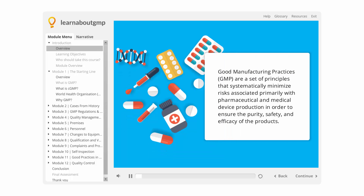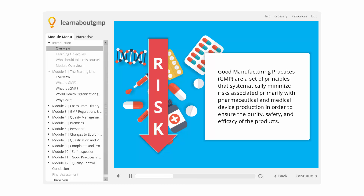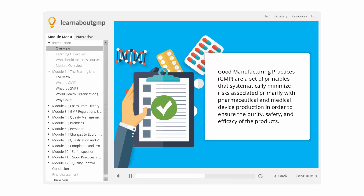Overview: Good manufacturing practices, GMP, are a set of principles that systematically minimize risks associated primarily with pharmaceutical and medical device production in order to ensure the purity, safety, and efficacy of the products. The regulations that govern GMP require a quality approach to the manufacture of these products such that errors, mix-ups, and contamination are minimized. The ultimate goal of GMP is to protect customers from potentially dangerous or ineffective products.